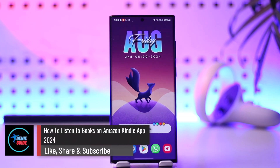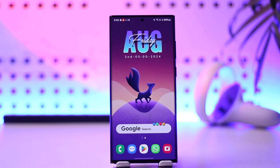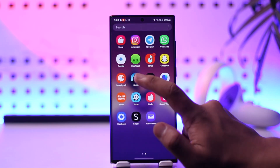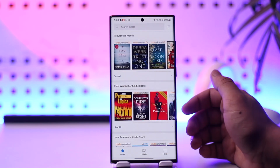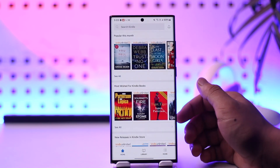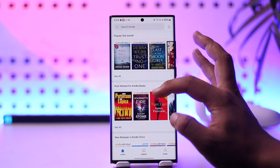How to listen to books on the Amazon Kindle app. If you want to listen to books on the Amazon Kindle app, it's actually quite simple to do. All you have to do is go ahead and launch the Amazon Kindle application. This is the kind of interface you'll see right now.